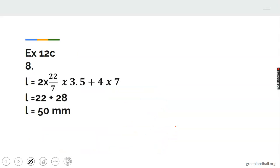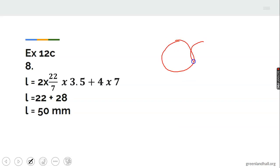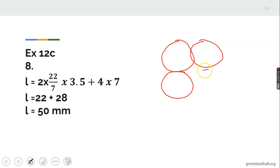Moving on to number 8 in that same exercise: I want to find the length of the rubber band around 4 circles.